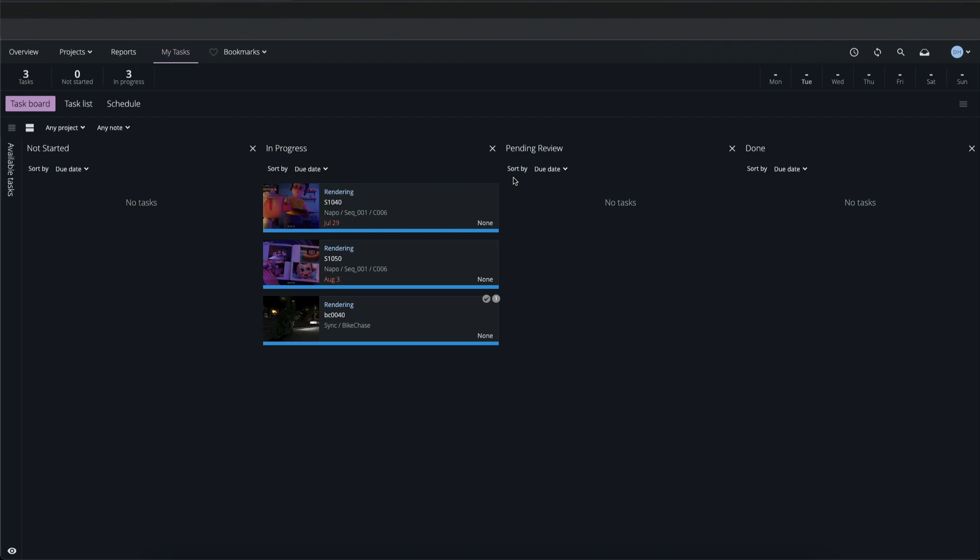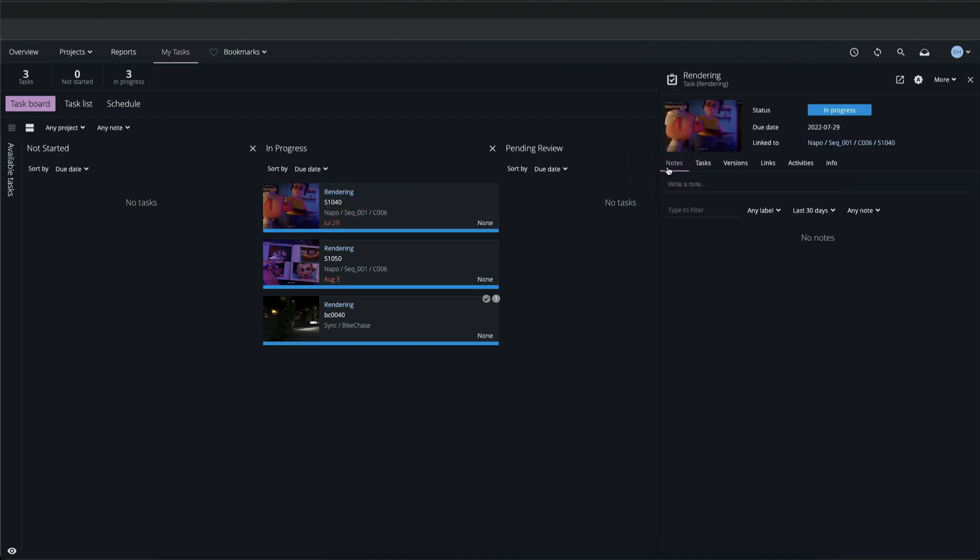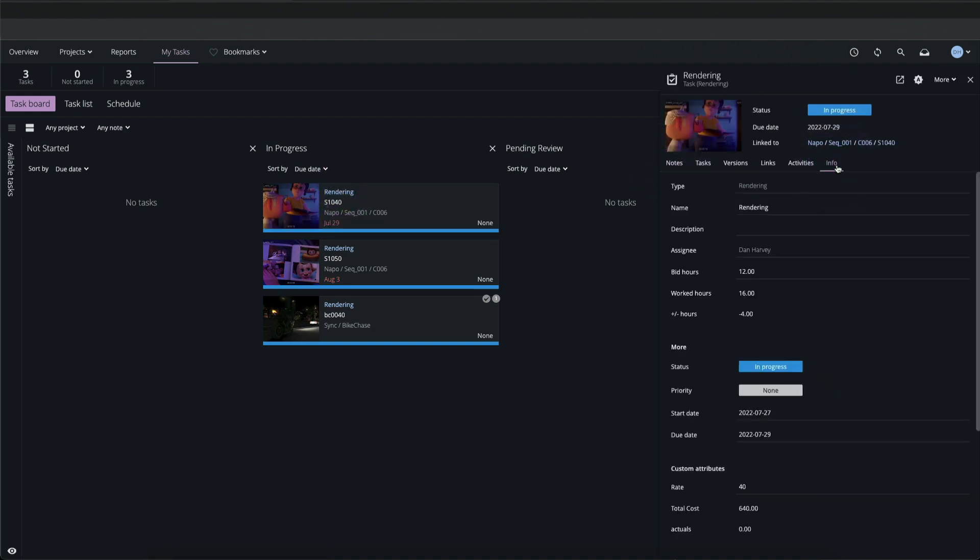Here I can see three tasks assigned to me in the In Progress status column. Clicking on the task name opens the sidebar where I can inspect the task details. In the Info tab I can see that I'm the assignee on this task.